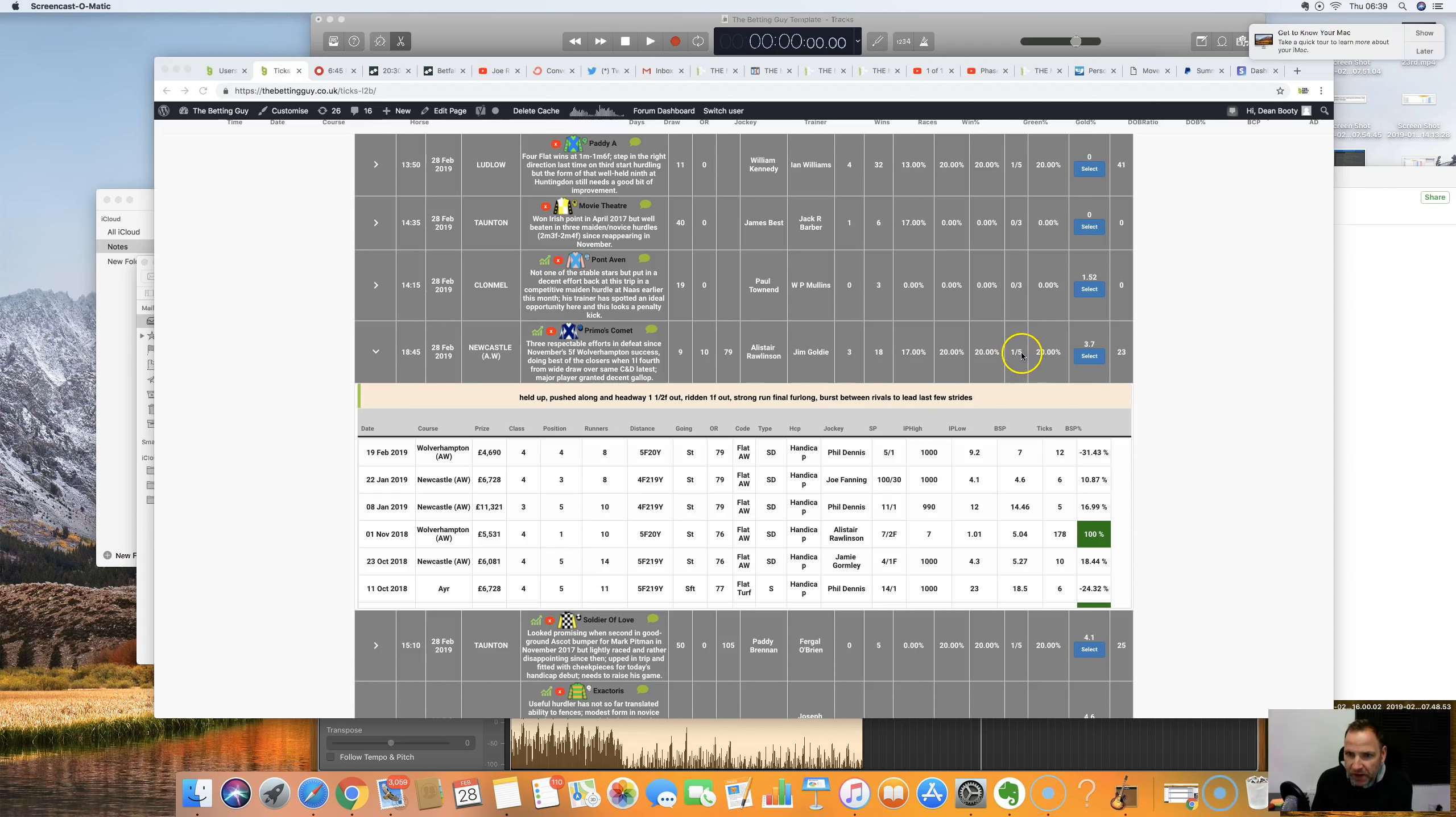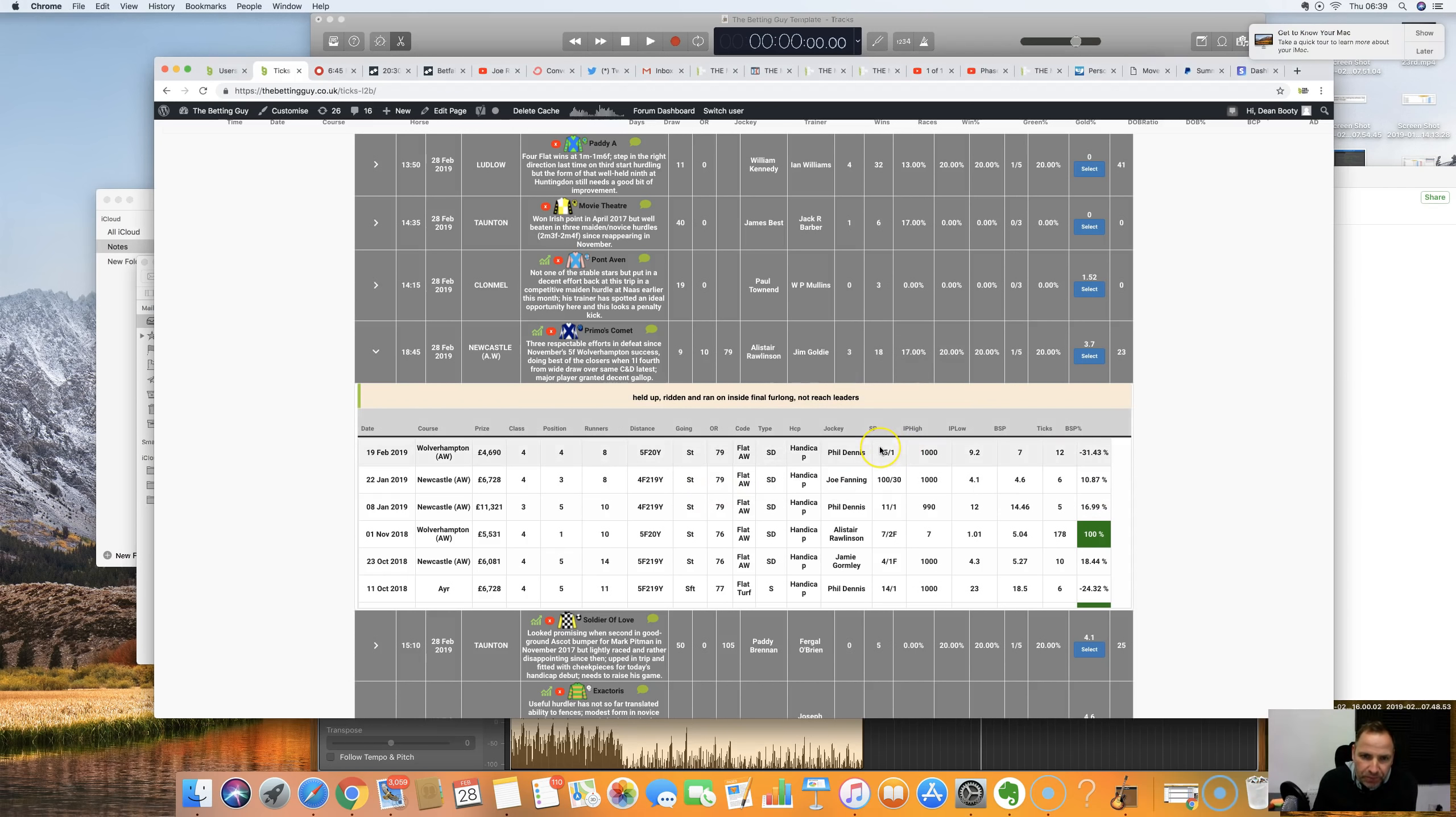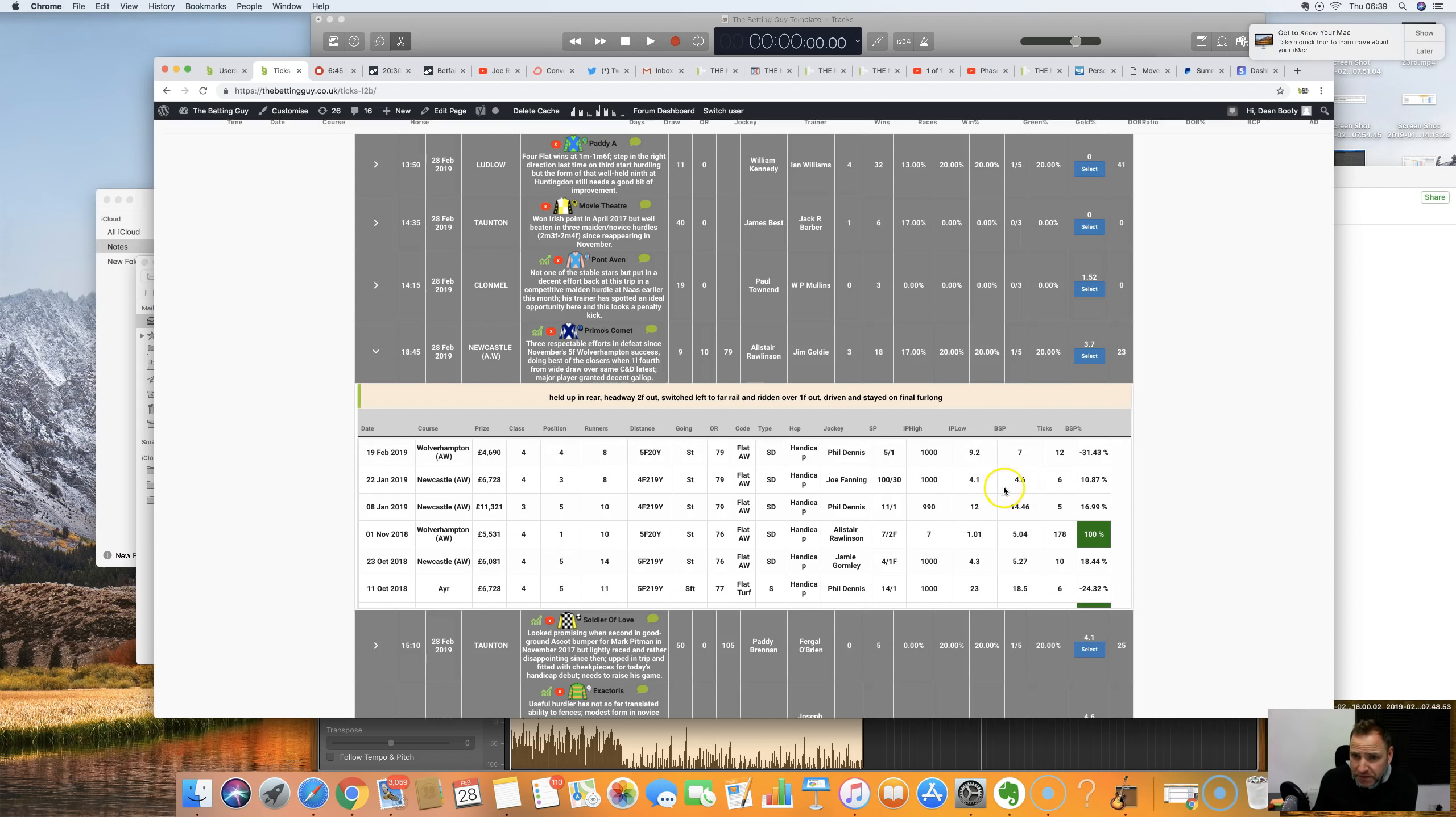Here we go - we've got Primo's Comet. I thought, oh interesting! 3.7, only dobbed one in the last five. That's a 20% ratio. It won 17% of the time. Let's have a little closer look at this one then. Held up, ridden and ran on inside final furlong, not reaching leaders. Betfair SP 7s, in-play low of 9.2.